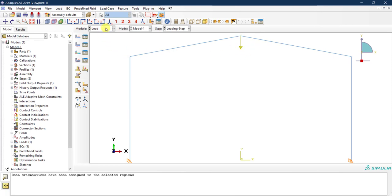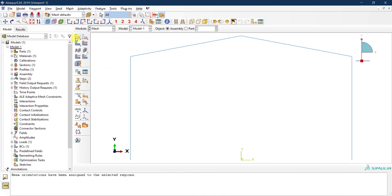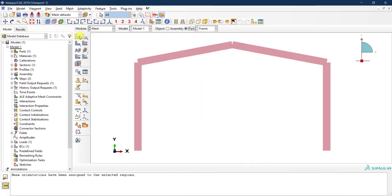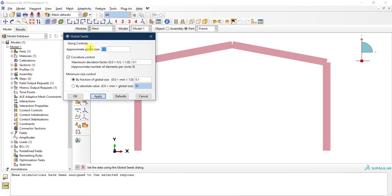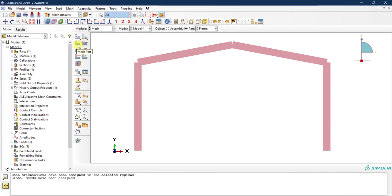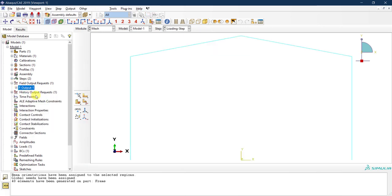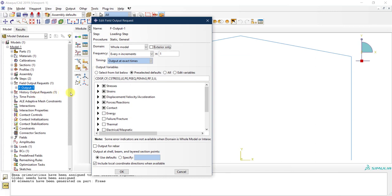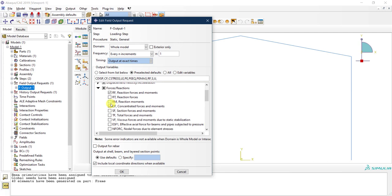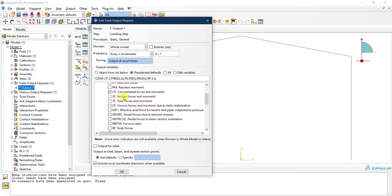For meshing, select the part and set the mesh size to 500 millimeters (half a meter). Click apply, then mesh the part. Before going to the job, fix the field output request: edit it and under forces, make sure to select the SF field variable — section forces and moments. You'll need this to obtain section forces at different locations along the frame.